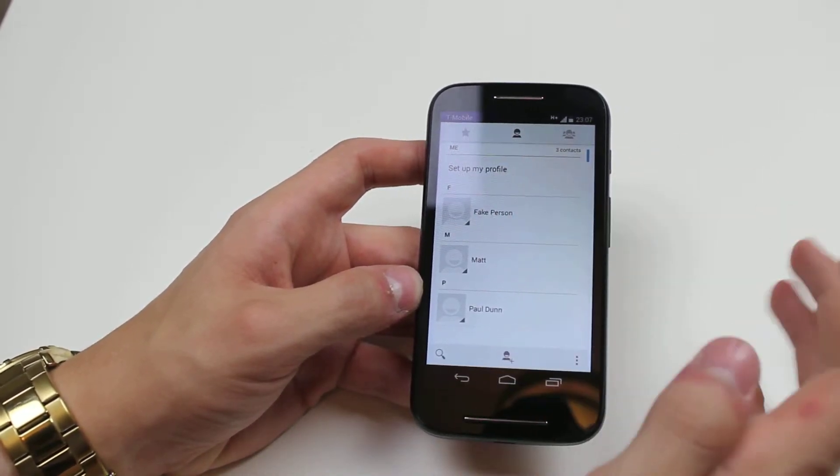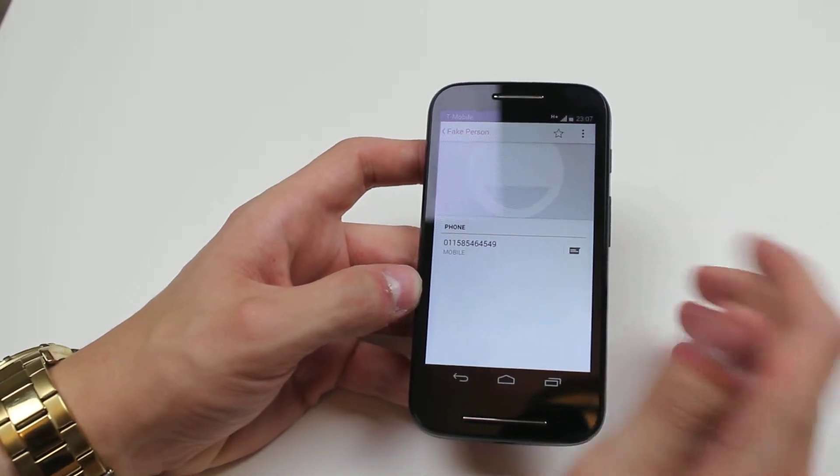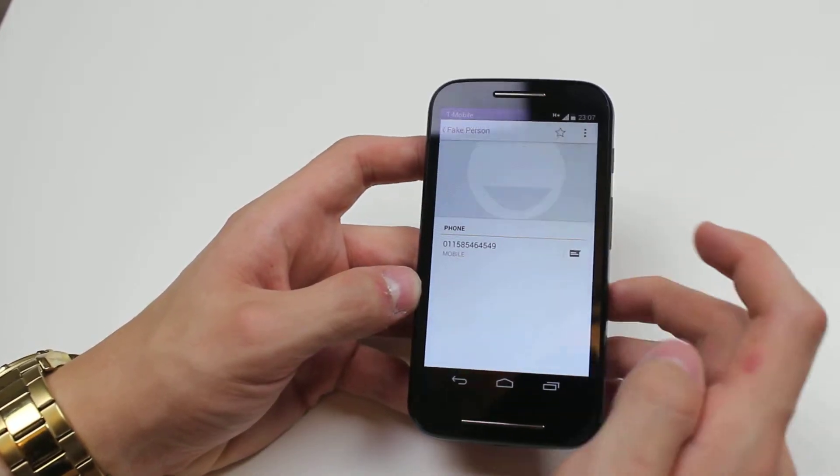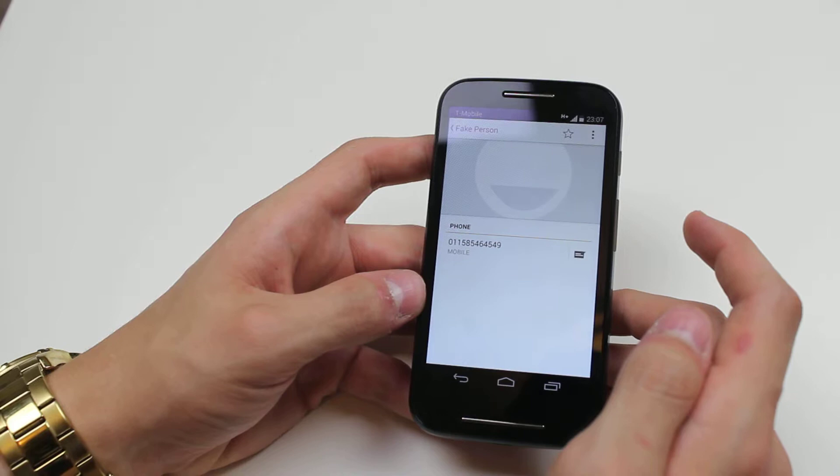I'm going to use Fake Person, it's an entirely fake contact, fake name, so that number doesn't exist.